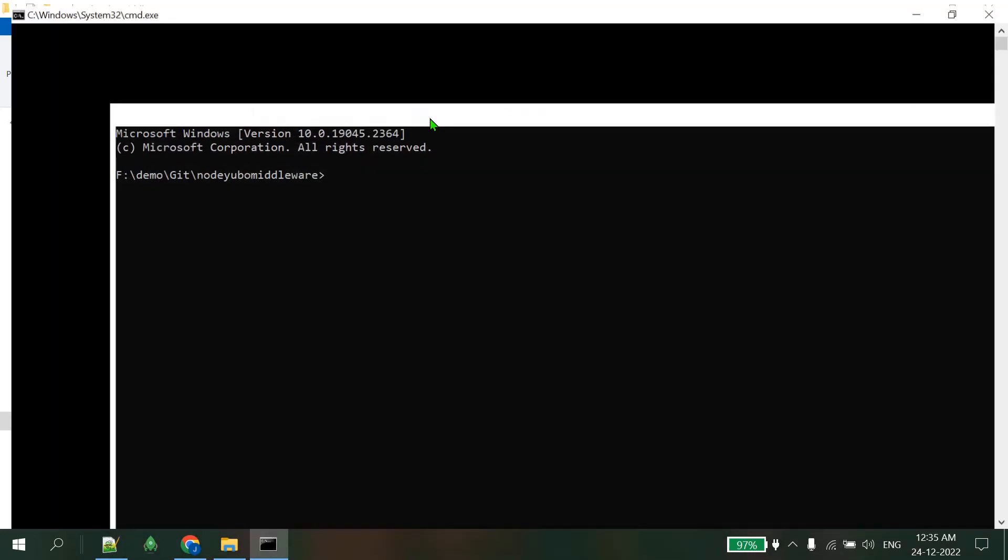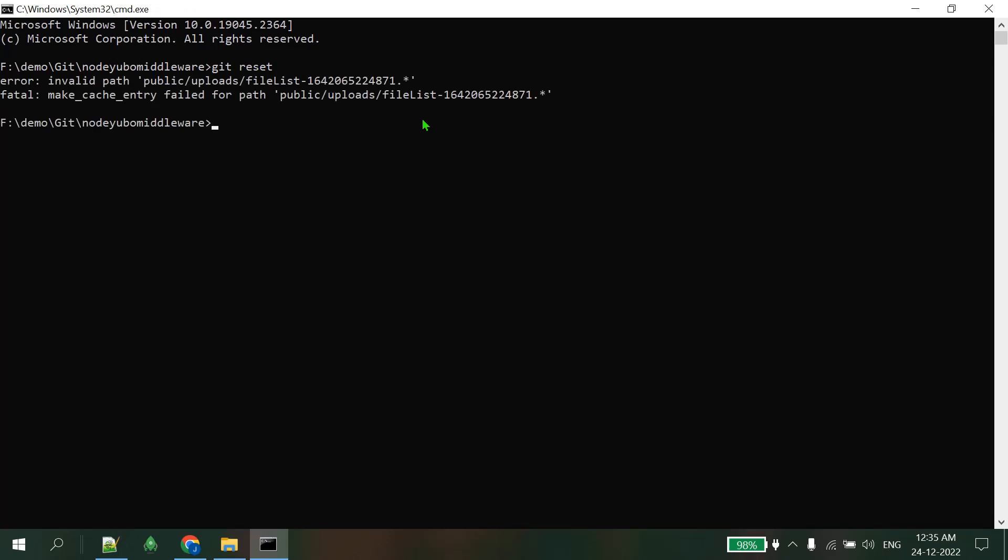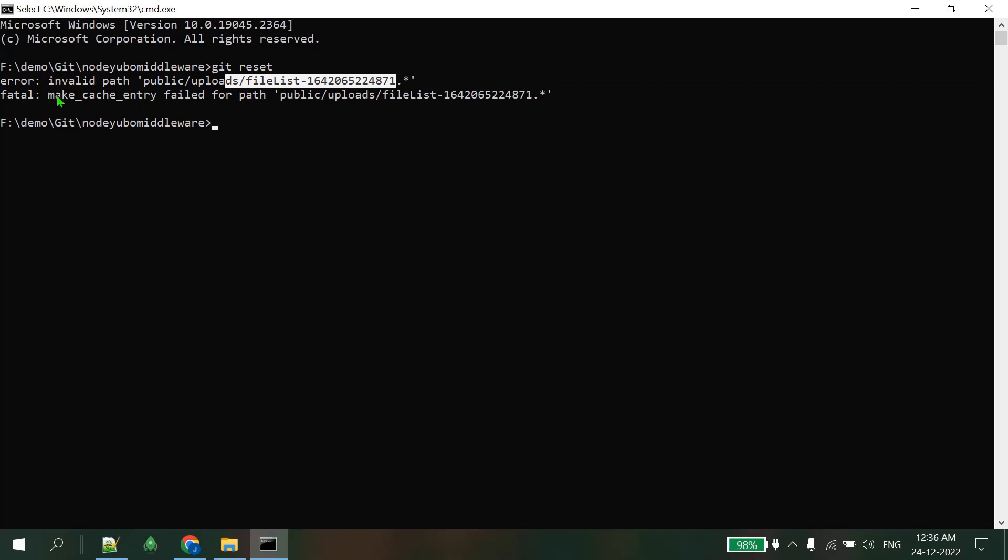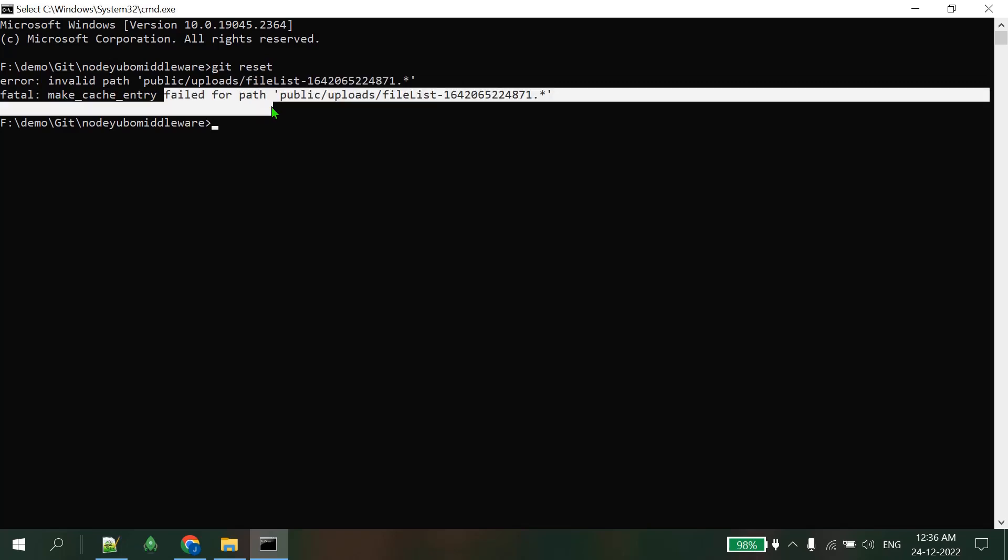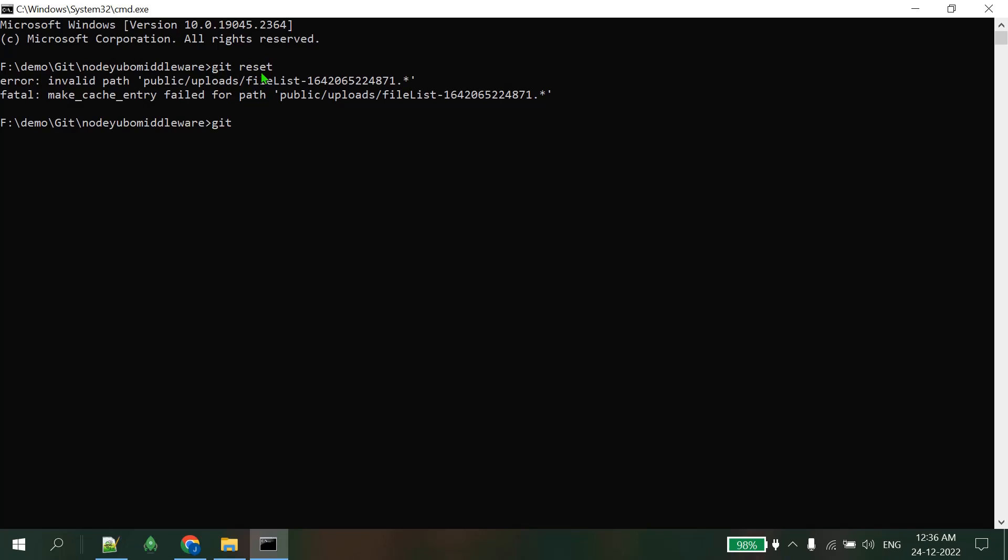I'm just typing cmd from this location, and I'll hit some commands to get the files. Three commands I will use. First: git reset. Hit enter. It says invalid path and make cache entry fail for that path. Let's hit another command. In my case this git reset command is necessary. I'll suggest you please enter it at your site.